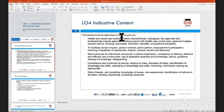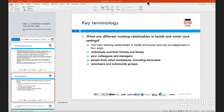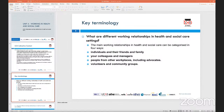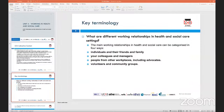Before we get into the specific assessment criteria, we want to clearly understand what is meant by relationships in the context of health and social care. When we look at the literal meaning of the word 'relationship,' what we essentially mean is how two or more people come together, remain connected, or interact with each other when working in a similar setup or under the same roof.